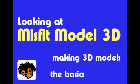Hi, I am going to take a look at the Misfit Model 3D program. It is a program for making 3D models.